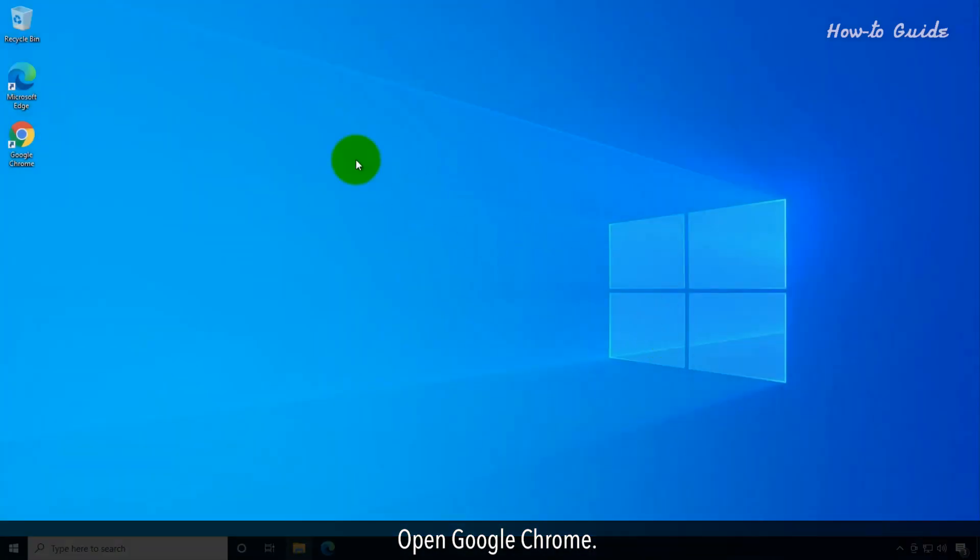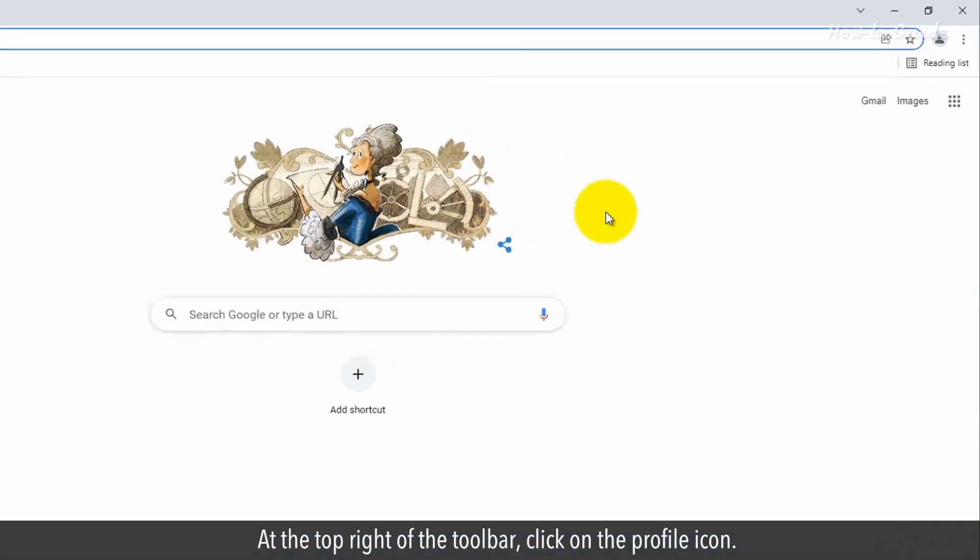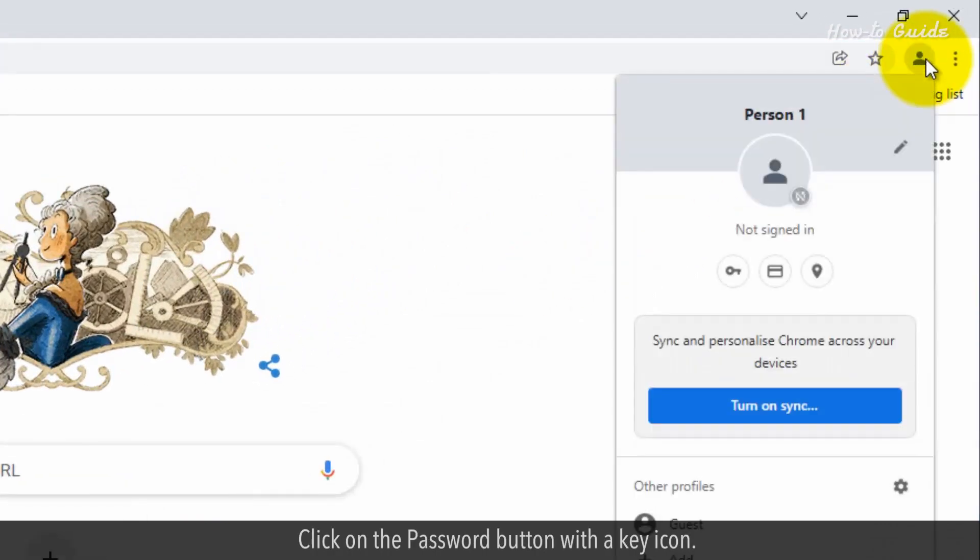Open Google Chrome. At the top right of the toolbar, click on the profile icon. Click on the password button with a key icon.